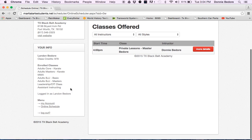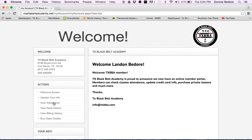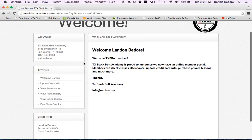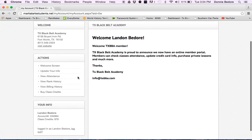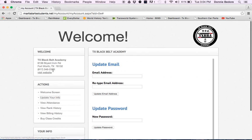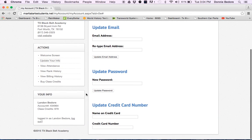Let's go to my account. That'll give you all the good info that you're really wanting. On the my account, a few things here. You got the welcome screen that we're on now. You have your update info. You can update your email, your password, and even your credit card number on file to pay for your tuition.